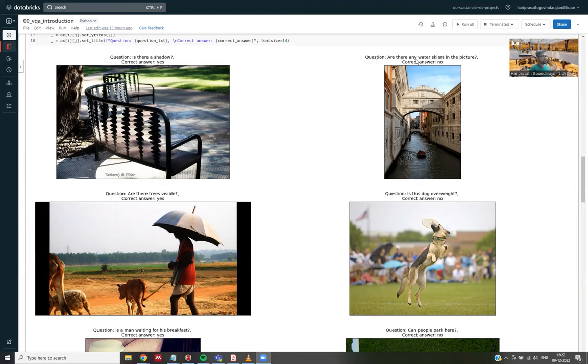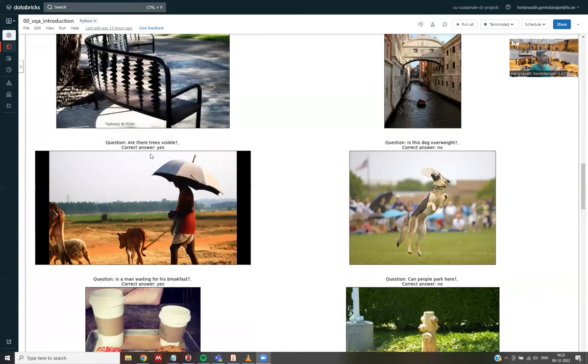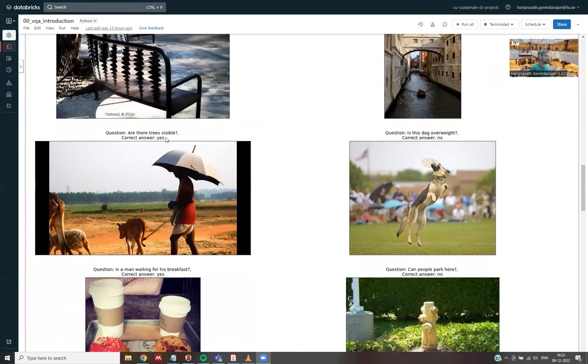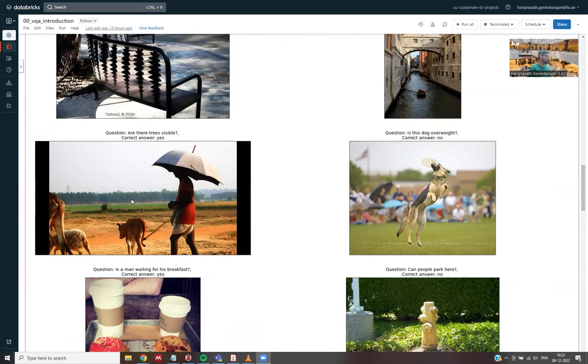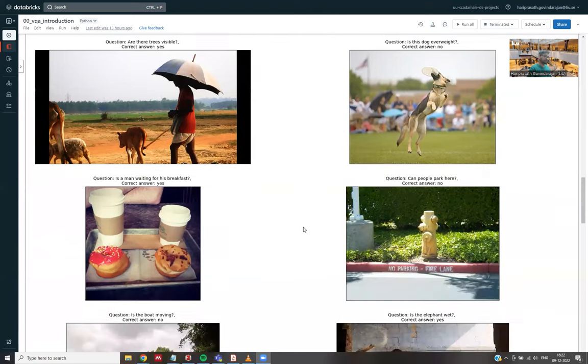And there are also some questions which are directly related to objects. In this case, like, are there any water skiers in this picture? So that is directly about whether this particular object is present or not. And it can be about some object which is maybe not the prominent object in the image. Like in this case, are there trees visible? Yes, there are trees in the background, but that is maybe not the prominent object in this image.